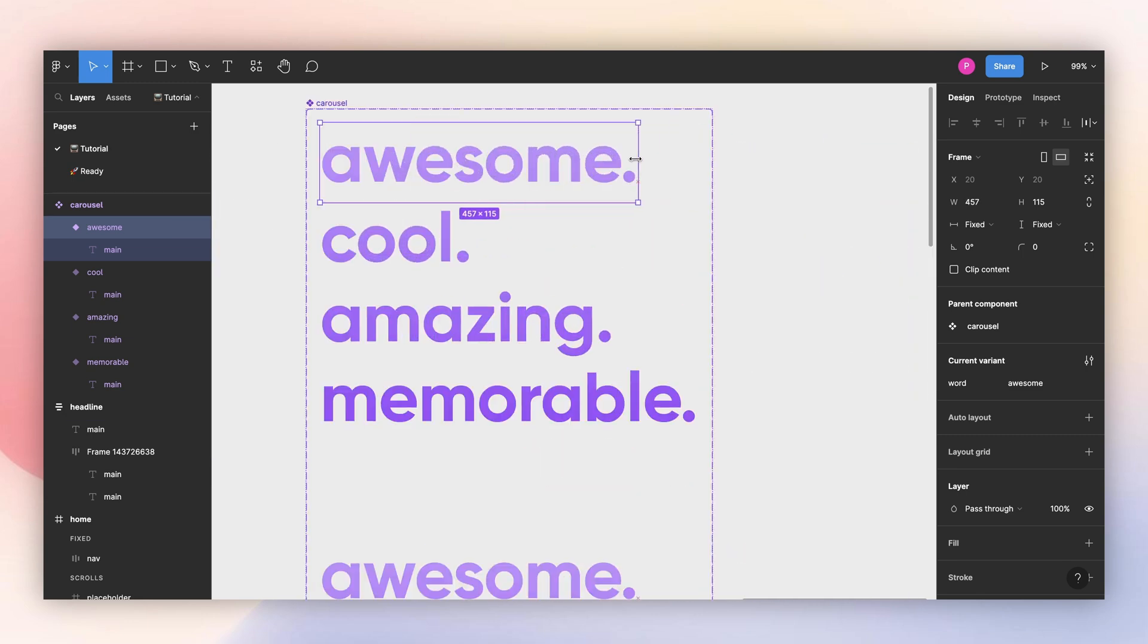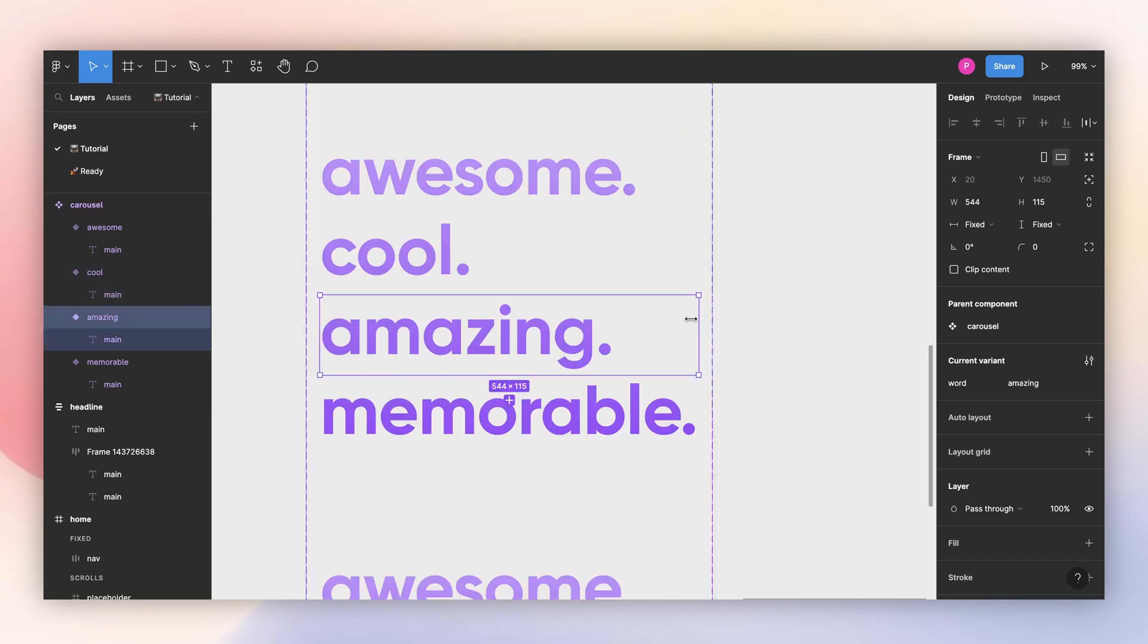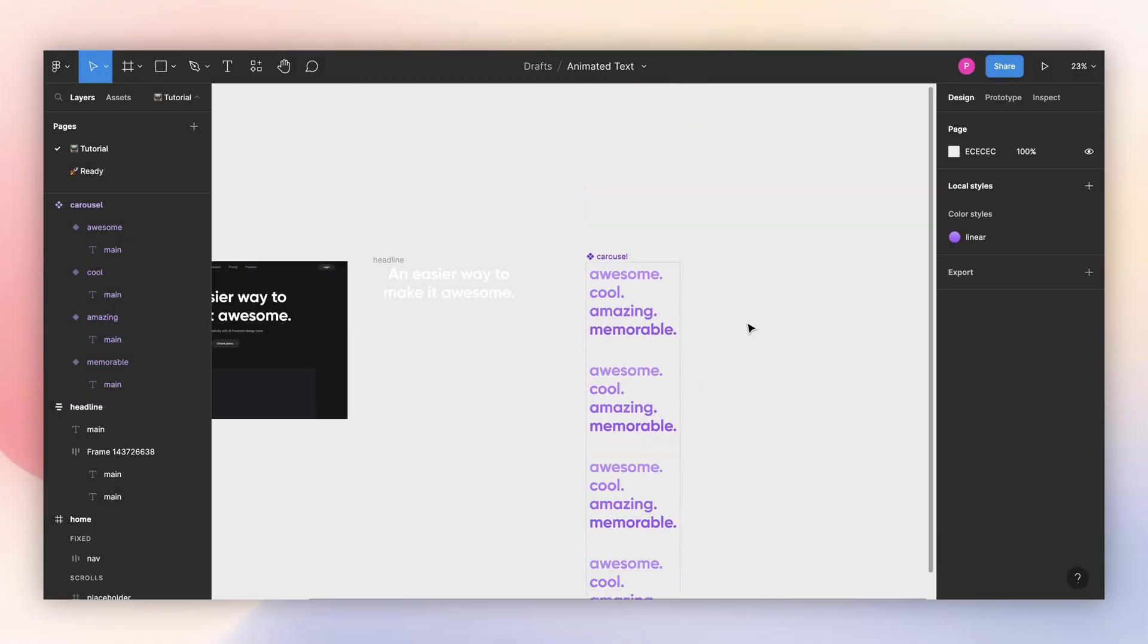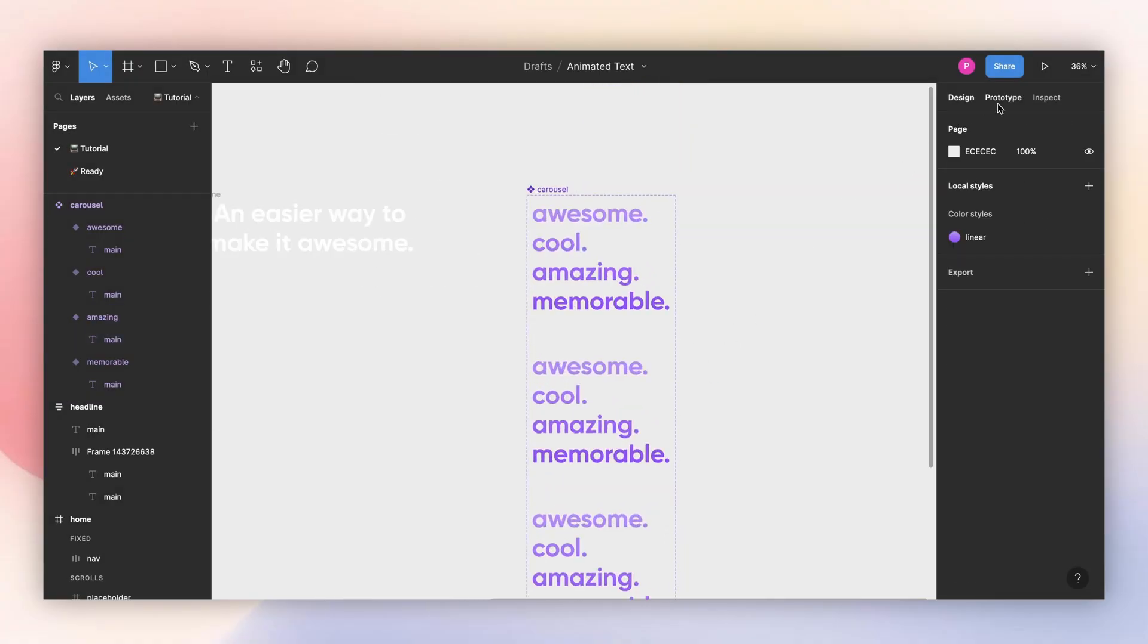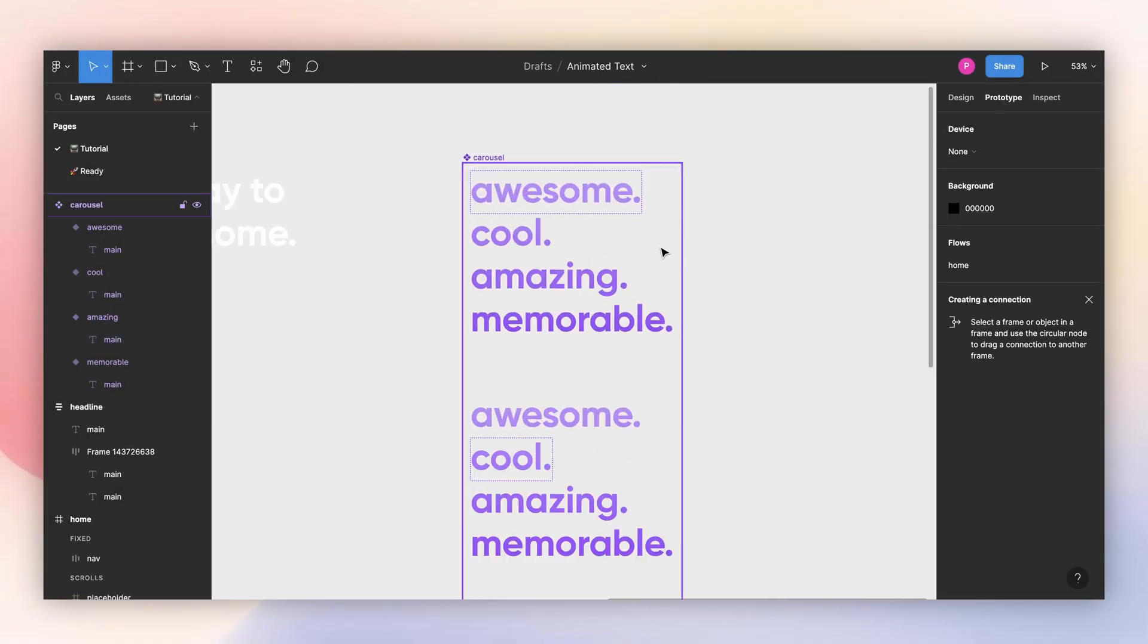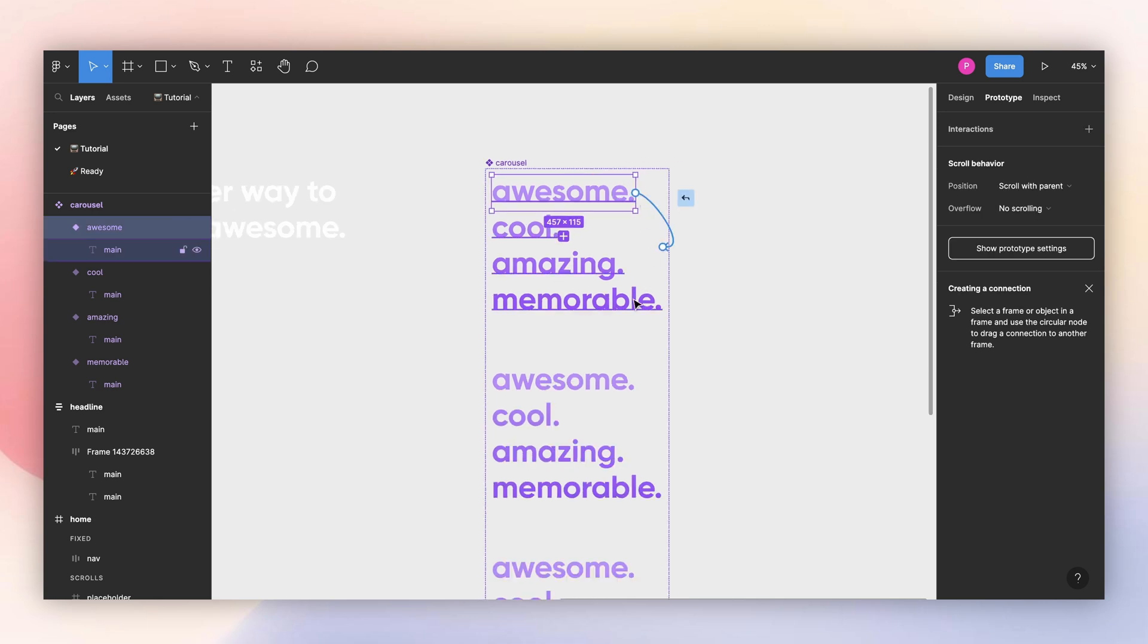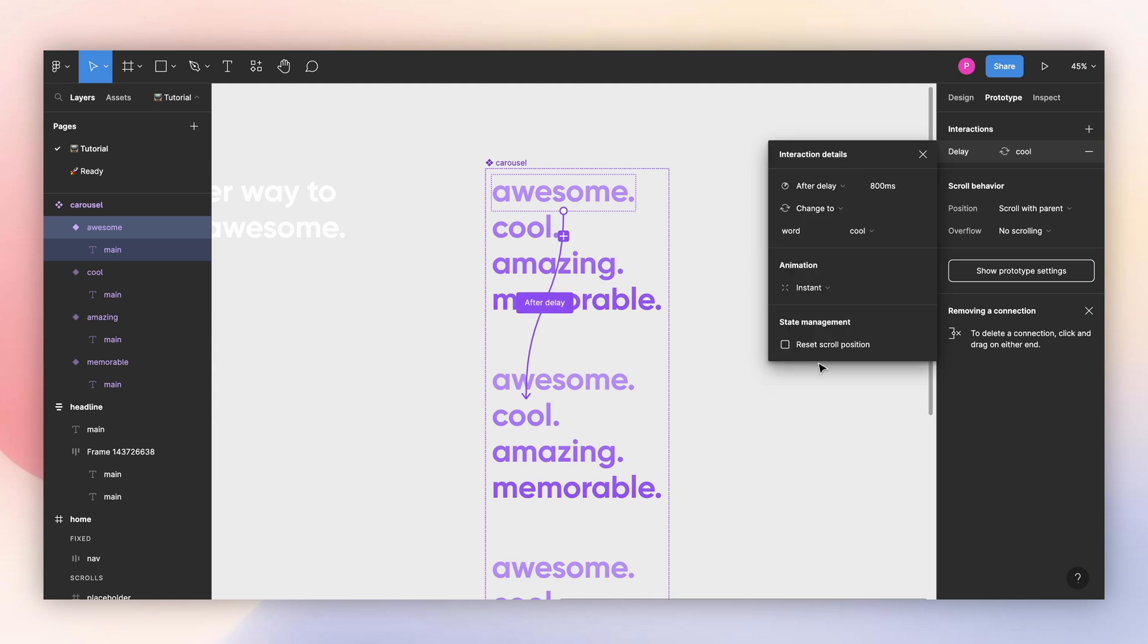So now all I need to do is create the animations. I come here in prototype, select my frame, connect with this second variant. And here we're going to use after delay. I will use around 3,000 milliseconds.